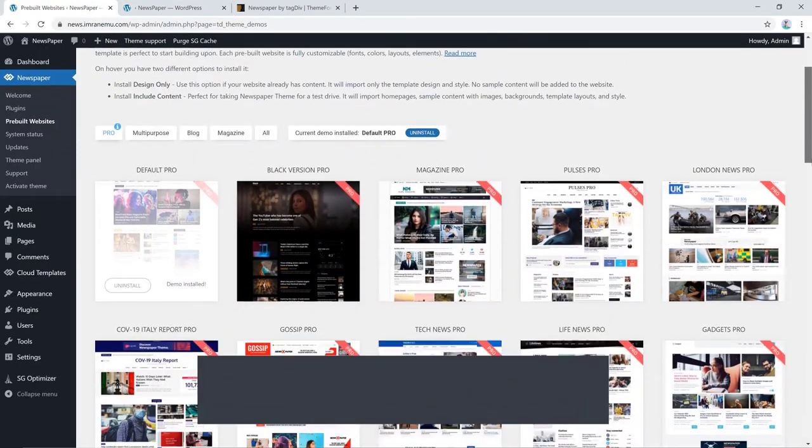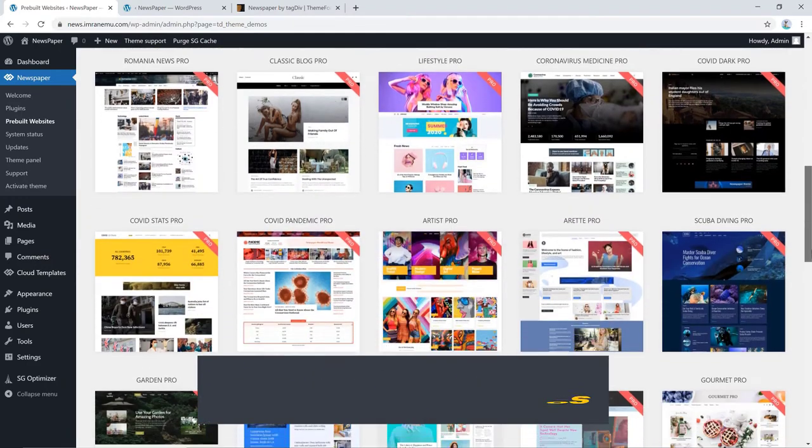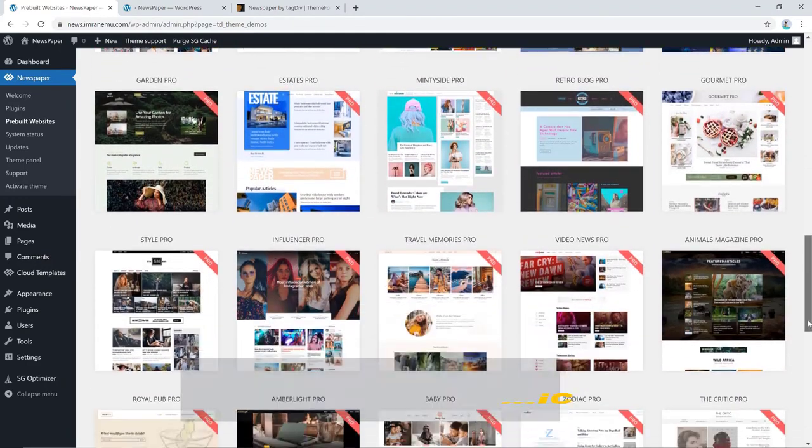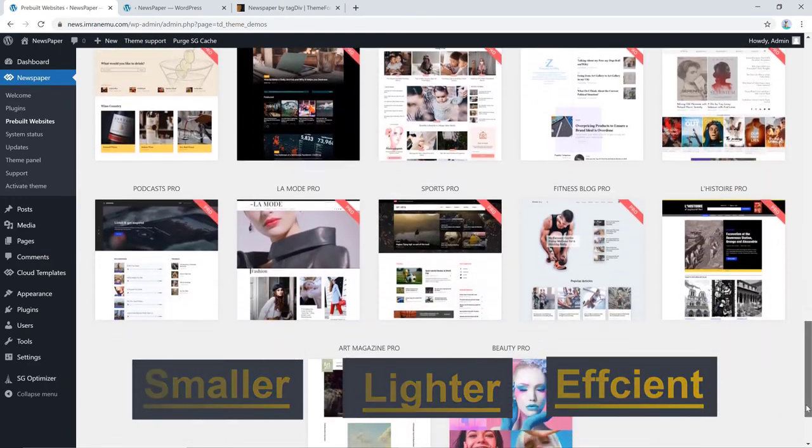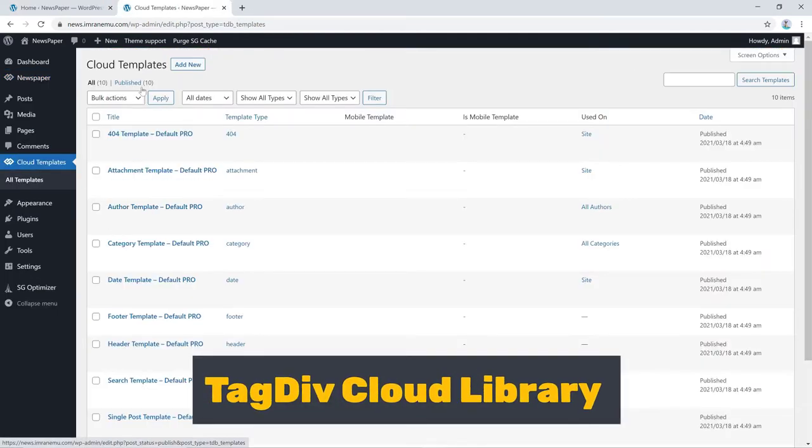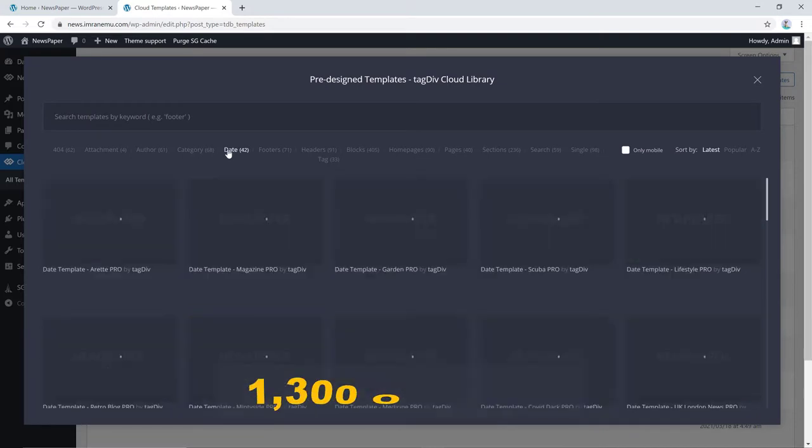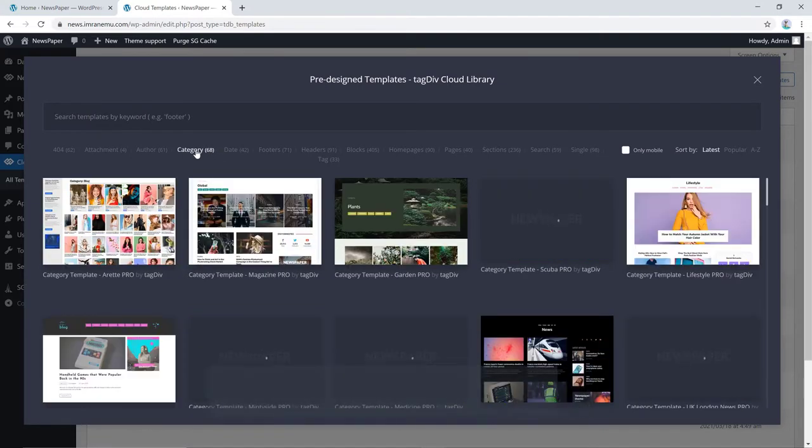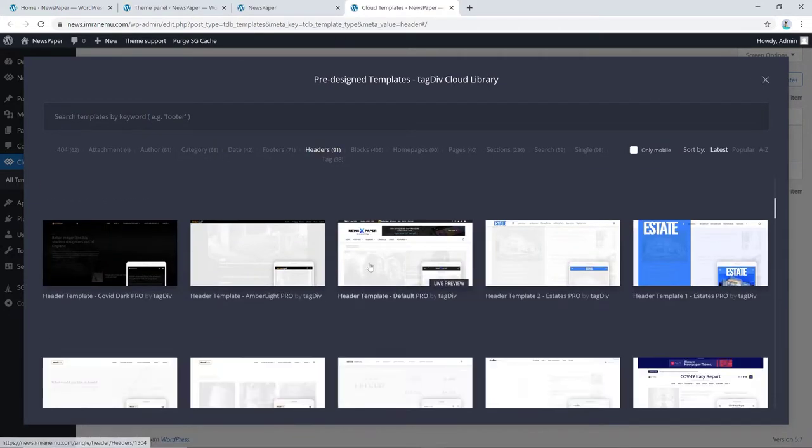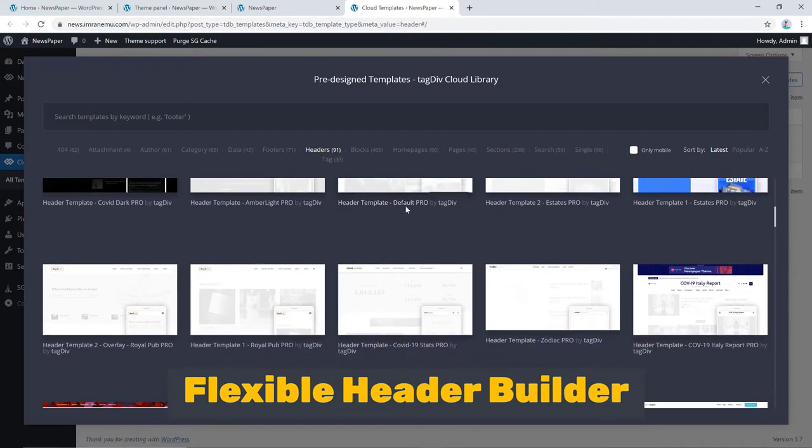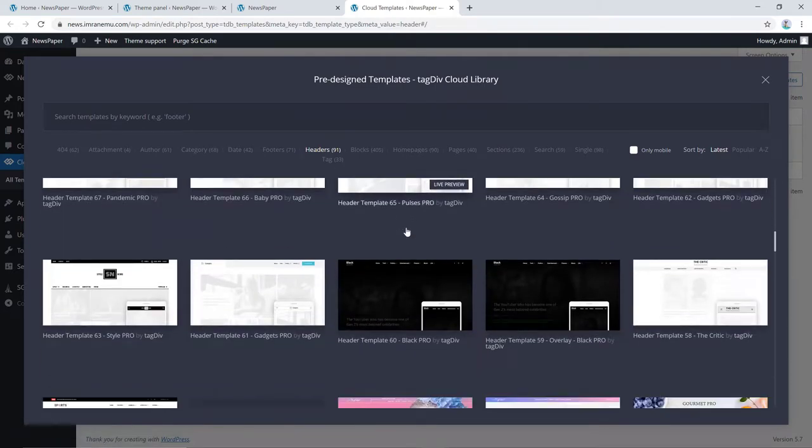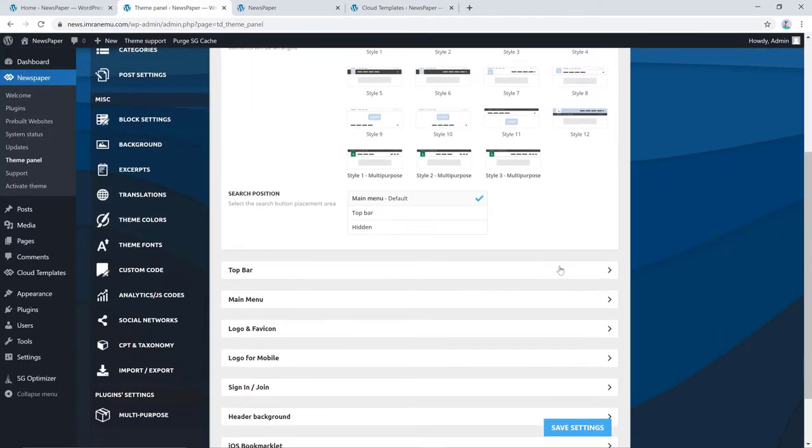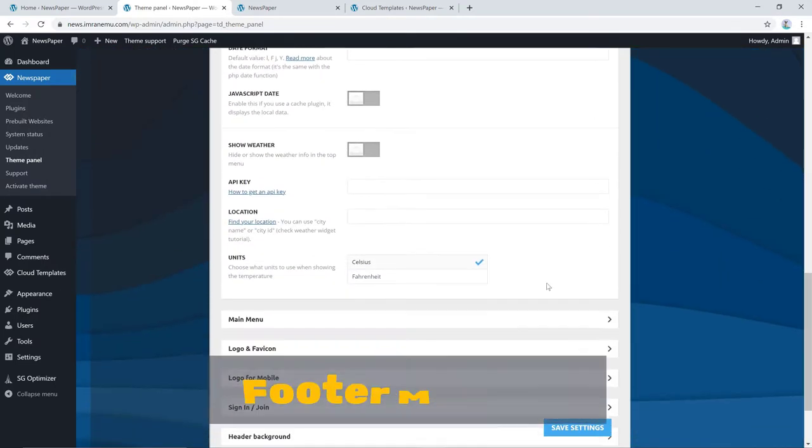It has 39 free pro demos including five new pandemic news pro demos. It's smaller, lighter and more efficient. The Tagdiv cloud library lets you redesign a page completely within seconds. There are over 1,300 one click elements and templates in the library. With a powerful yet flexible header builder, you can create pixel perfect headers for each page and device. Same goes with the footer section with footer manager.